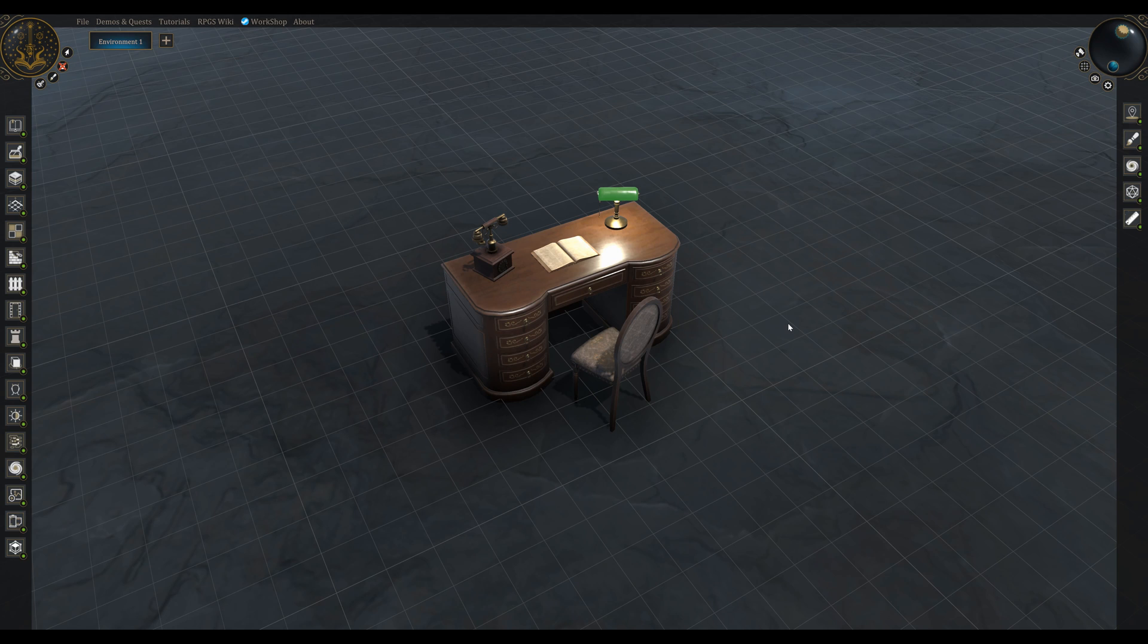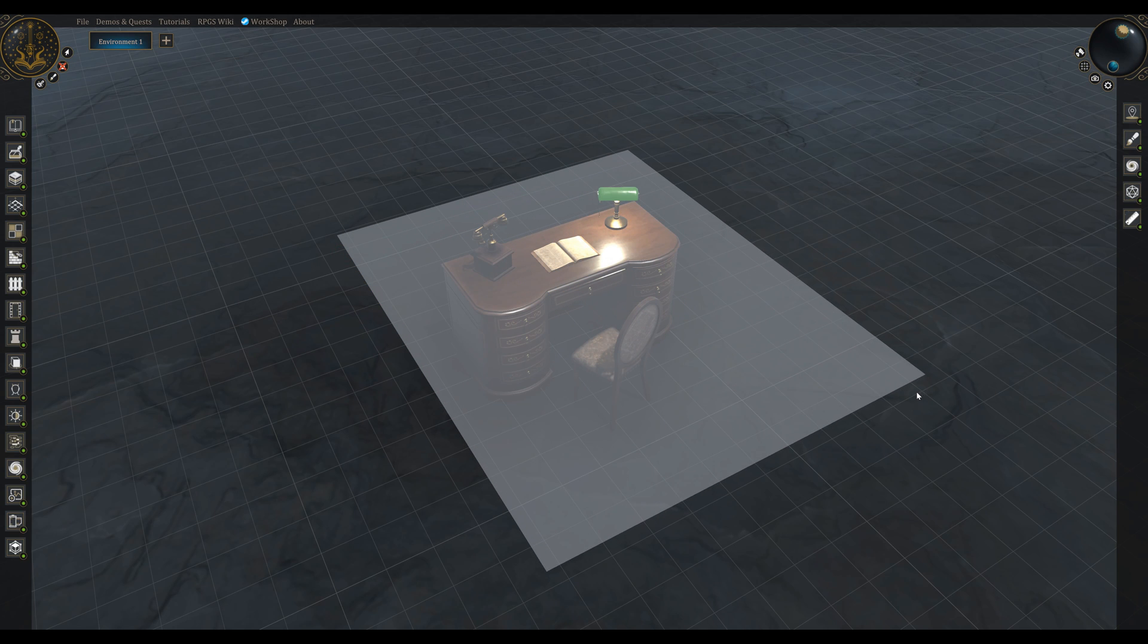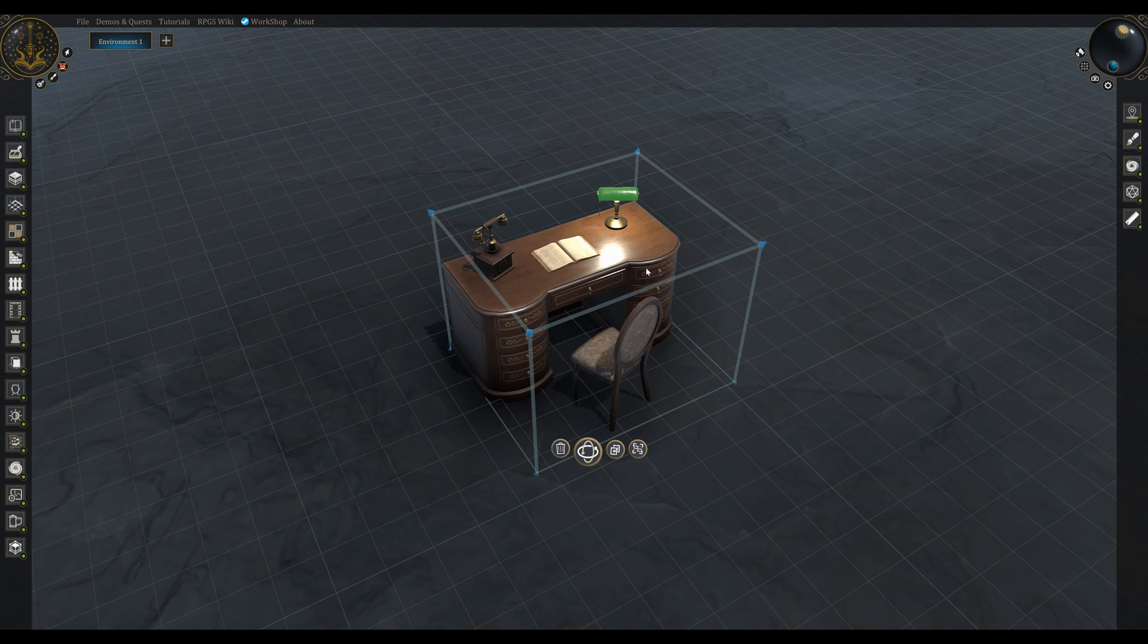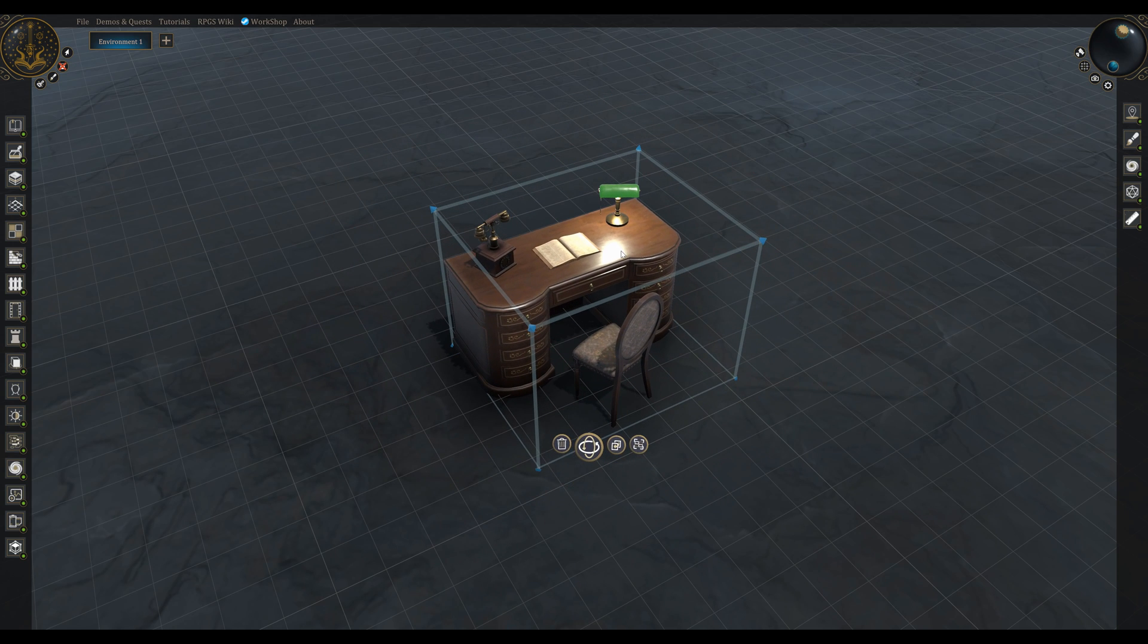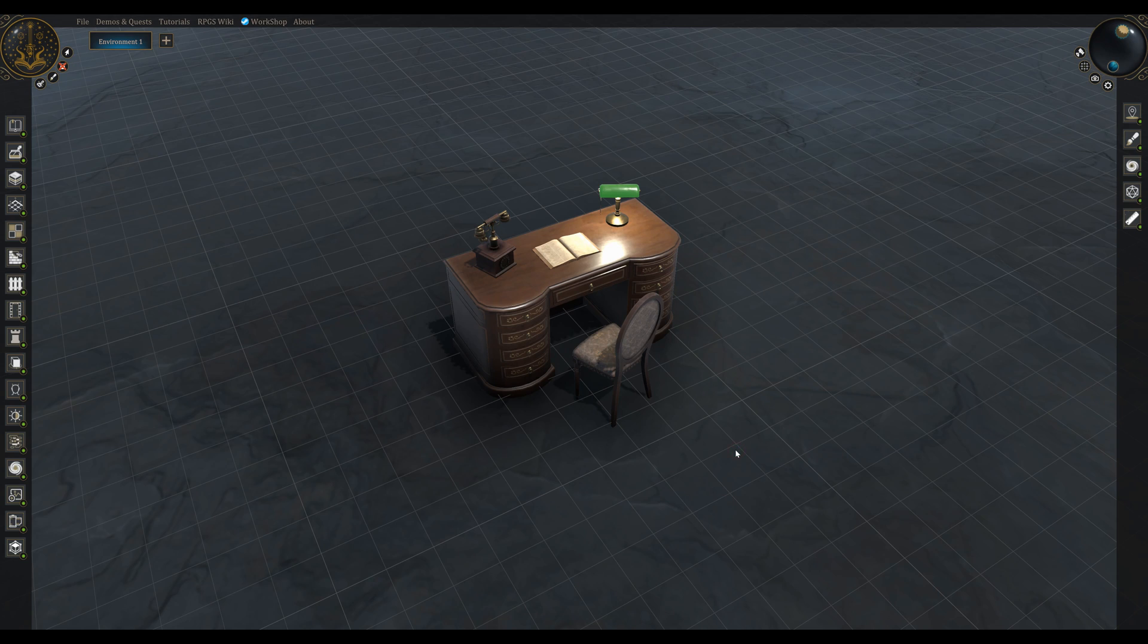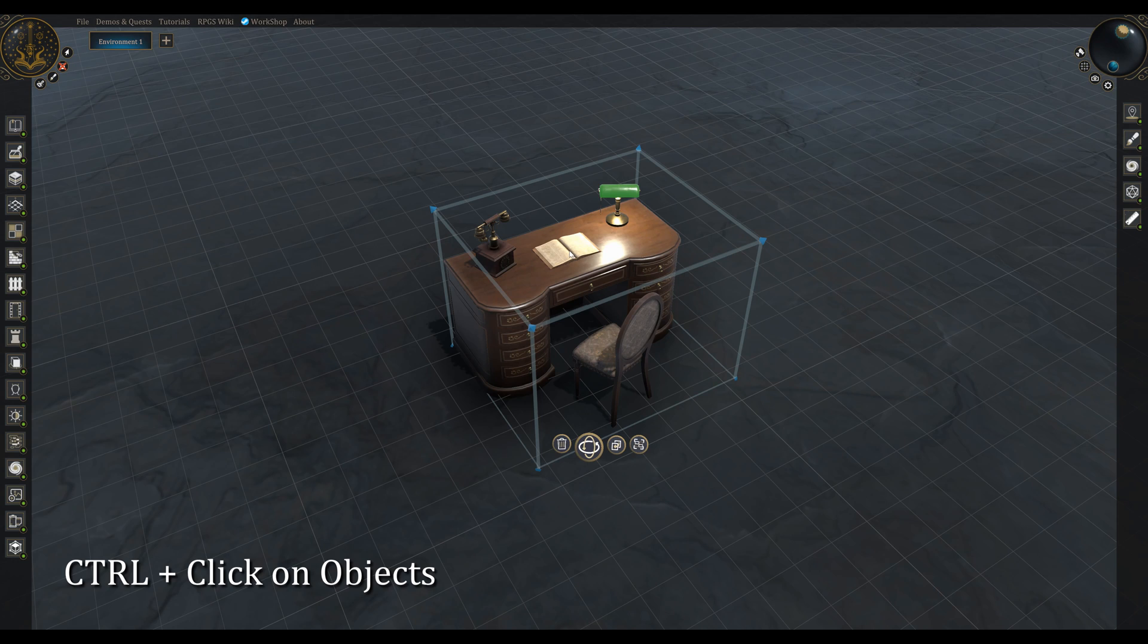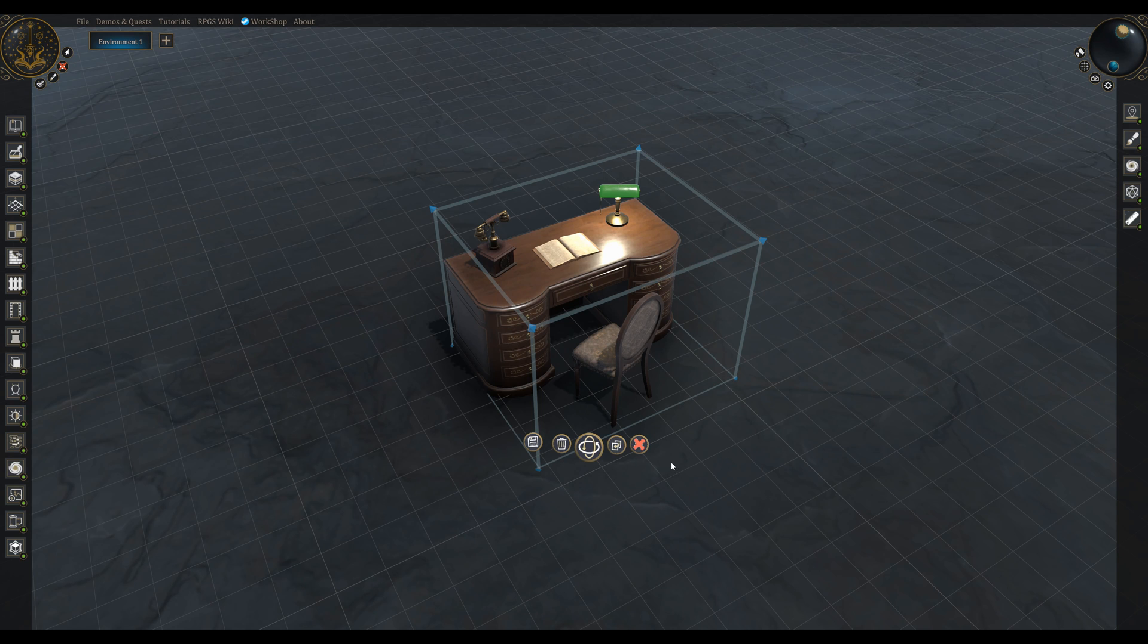For the auto way you can just drag and box select the objects you want to group and then make them a group by holding ctrl and pressing G or by clicking this button. For the manual way you can hold ctrl and then start clicking on the items you want to group, and then create the group by again holding ctrl and pressing G or clicking the group object icon.